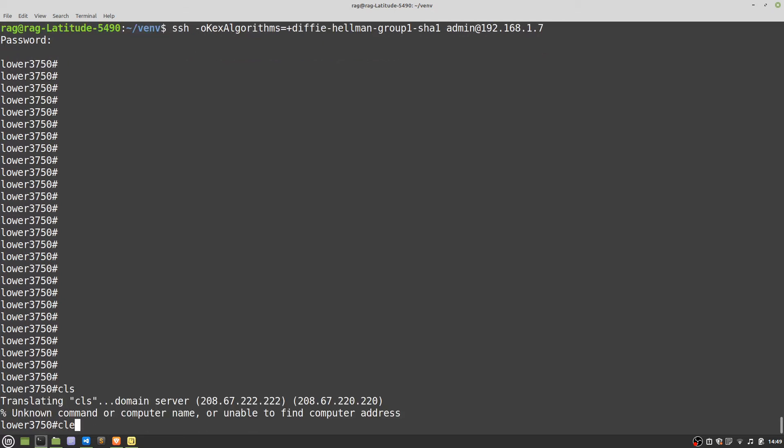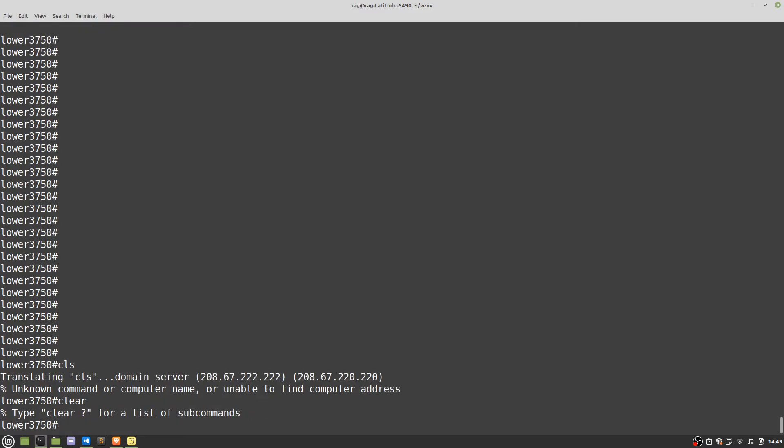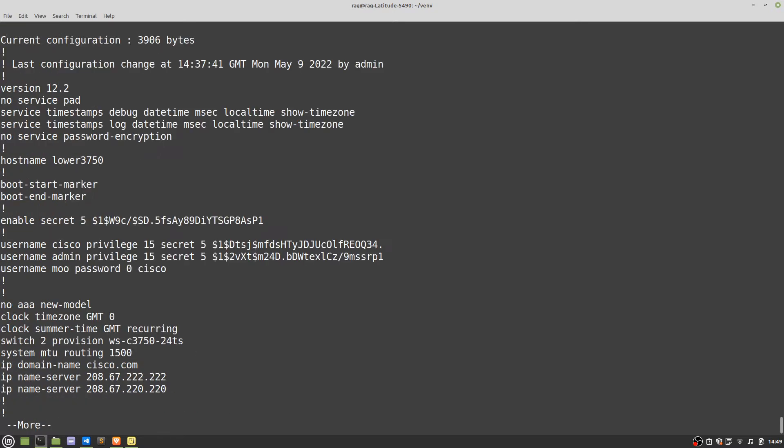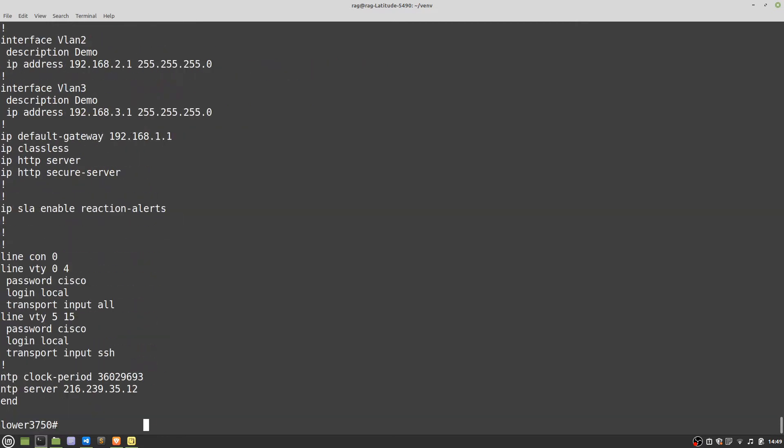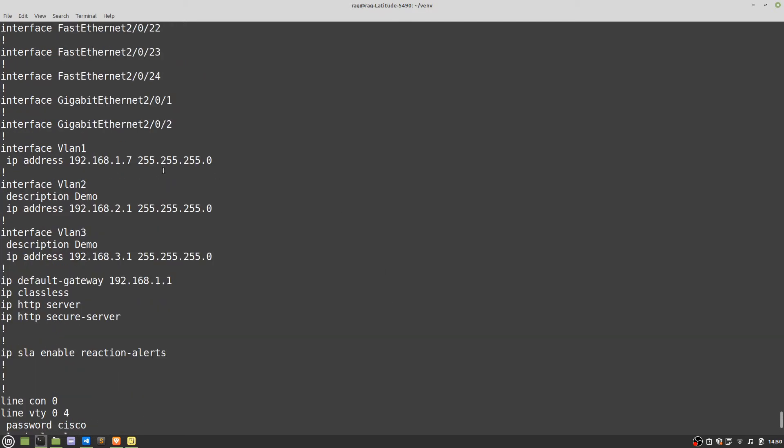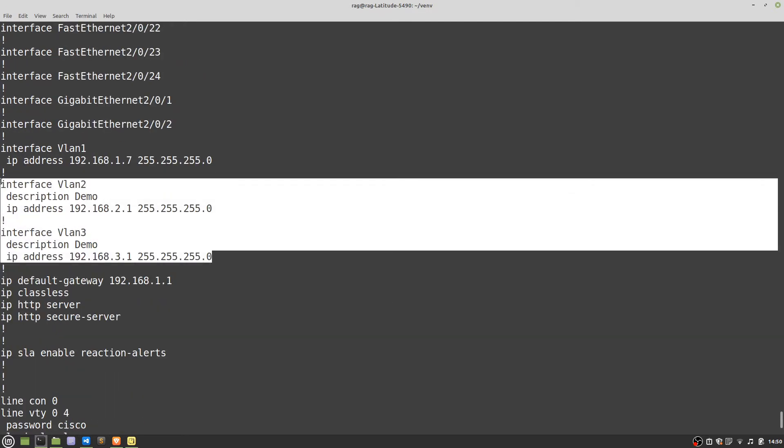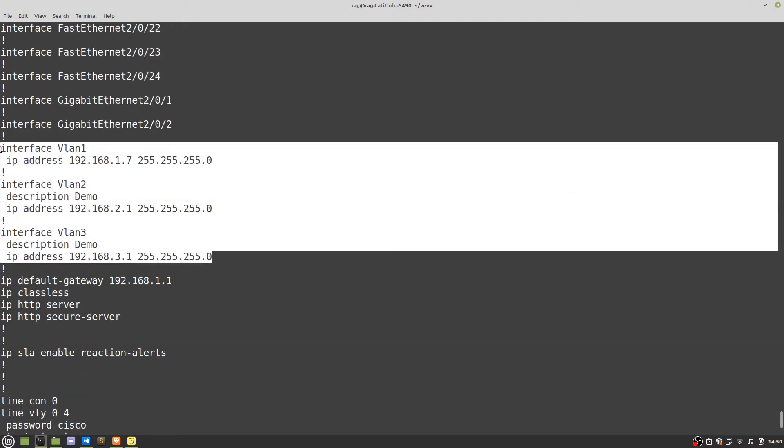I'm sorry I thought I was still in Linux. So let's just do show run. This is on the Cisco switch, Cisco IOS configuration.